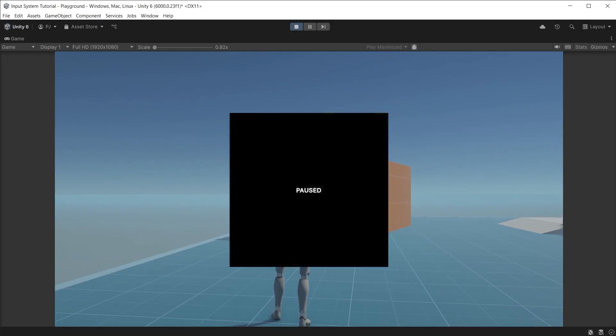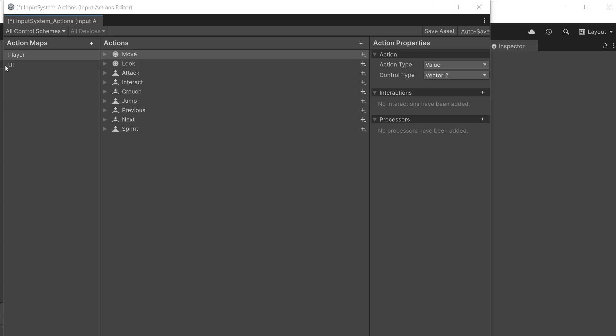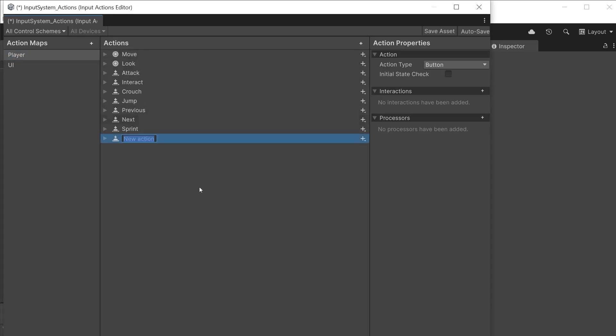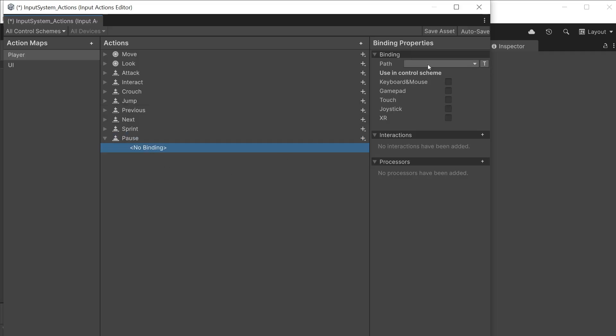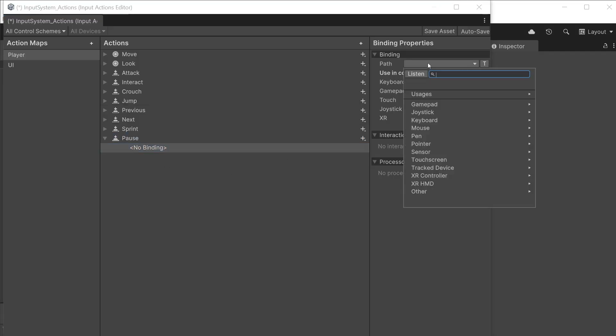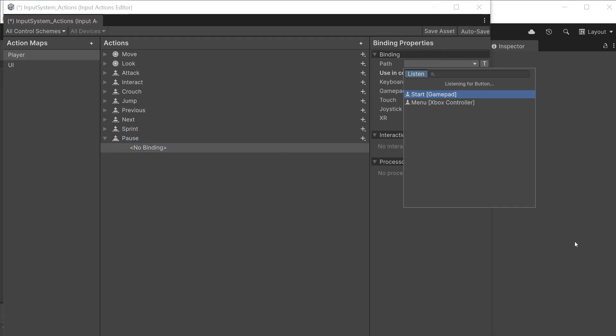Let's add a pause menu and switch between action maps when the pause menu is on. We will add a pause action in the input actions editor. Click the plus icon to add a new action. This will be an action type of button that I will call pause. For the binding click on the path dropdown and we will listen for a button press.